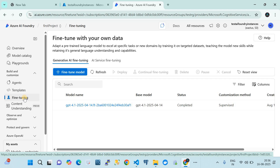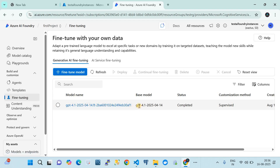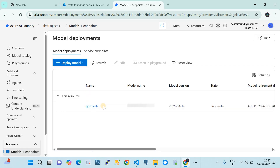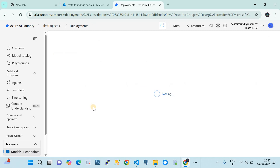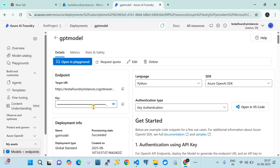Azure AI Foundry provides a huge number of foundation models, but not all of them are suitable or allowed to be fine-tuned — only a few can be. I have already fine-tuned a GPT-4.1 foundation model using my own custom data. I also have a plain deployment — a direct foundation model deployment of GPT-4.1 that has not been customized with our own data.